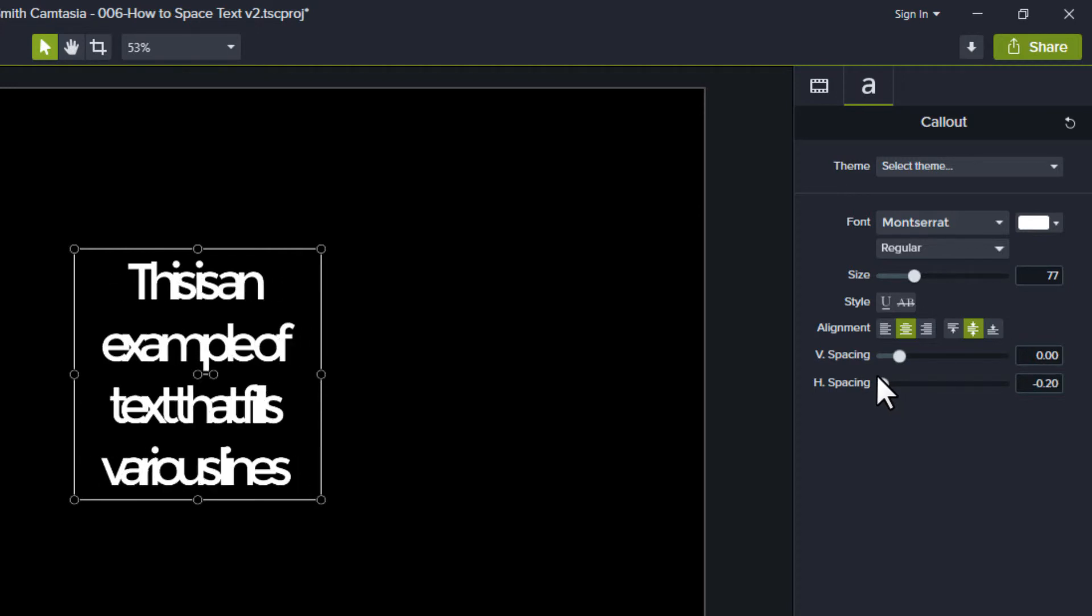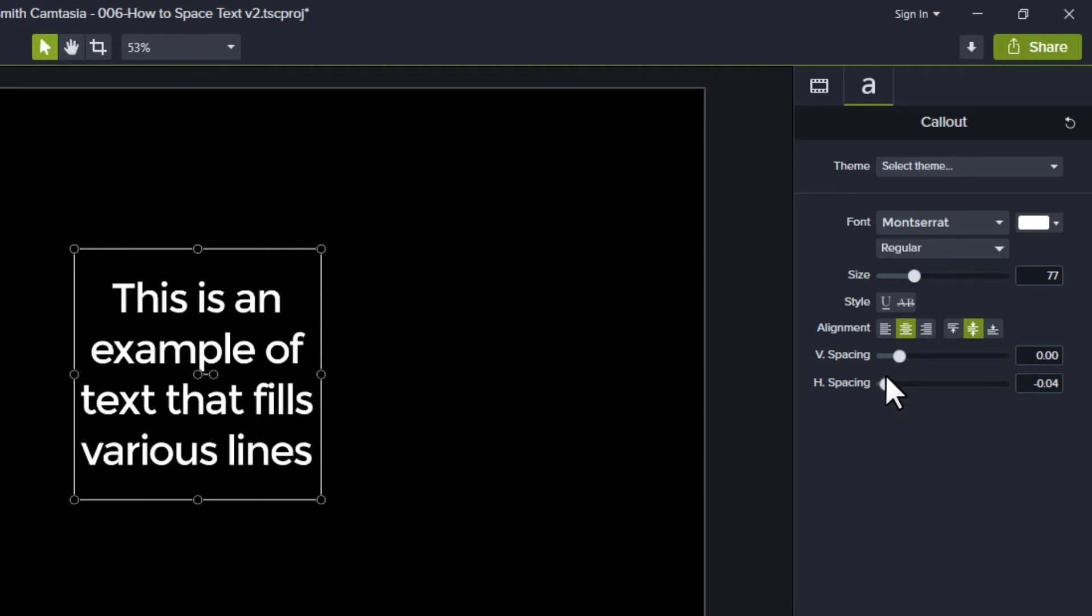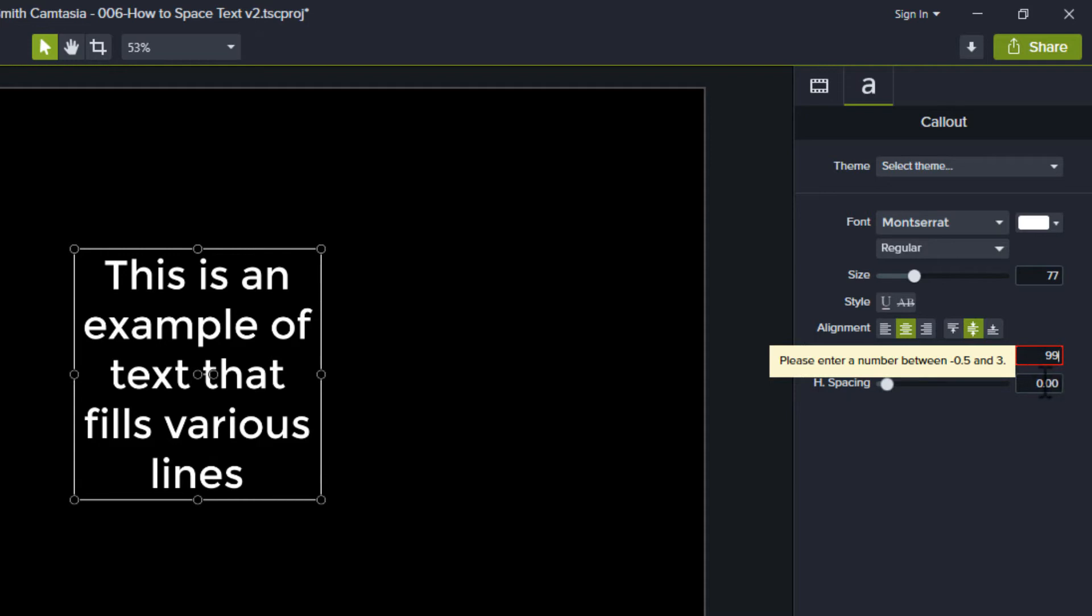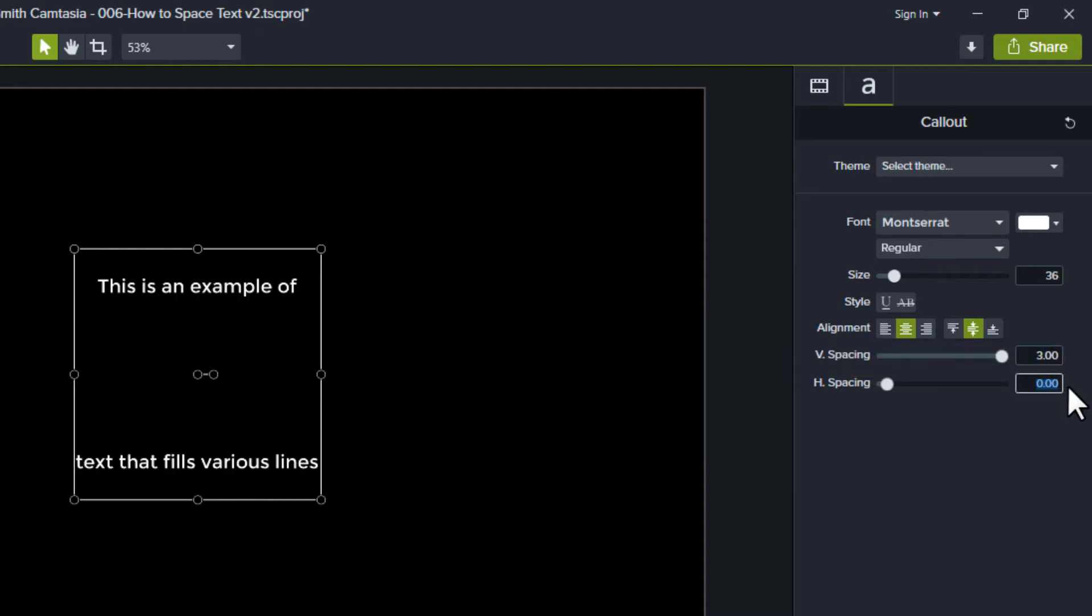This helps you fit text into an area by slightly squishing the letters together. If using the slider, the vertical spacing ranges from negative 0.5 to 3, and the horizontal spacing ranges from negative 0.2 to 5. If typing, you can go up to 10 for horizontal spacing.